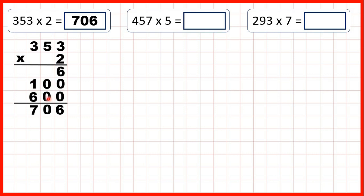And here for our third answer line, we could write zeros in our tens and ones because this three is in our hundreds, so it stands for three hundred, and three hundred times two is six hundred. But because we'd already written zeros in our tens and ones, we just had to do three times two to get six.